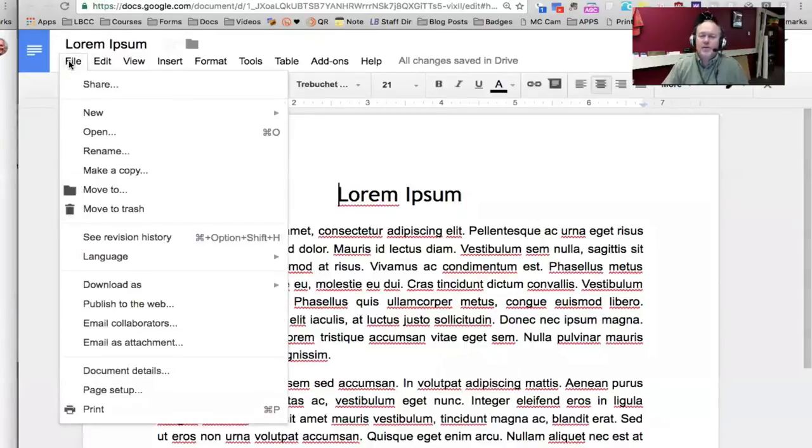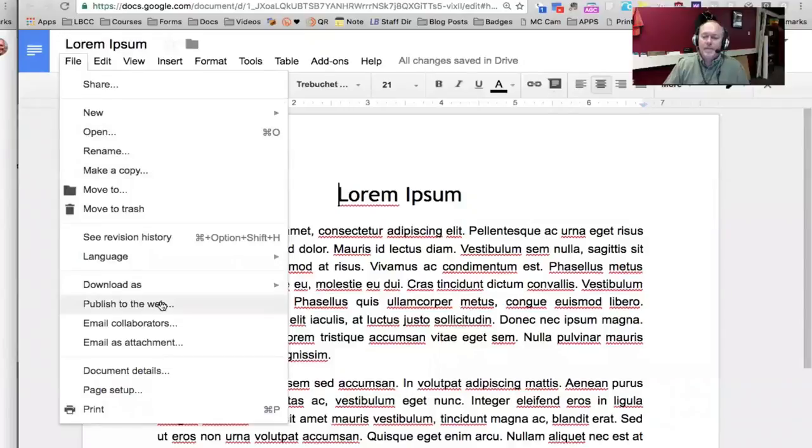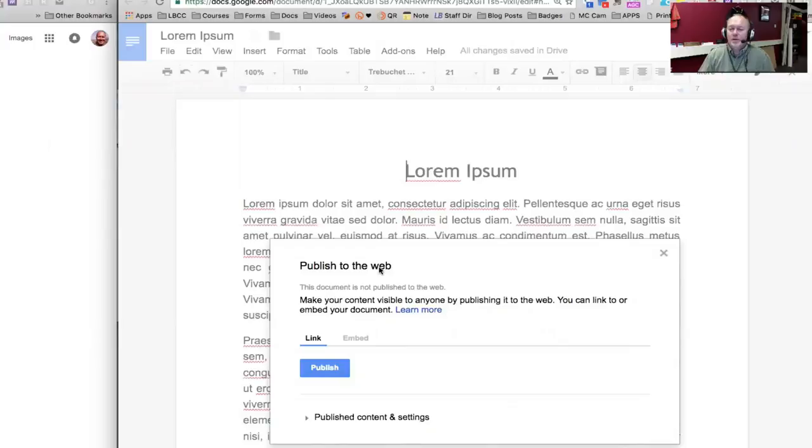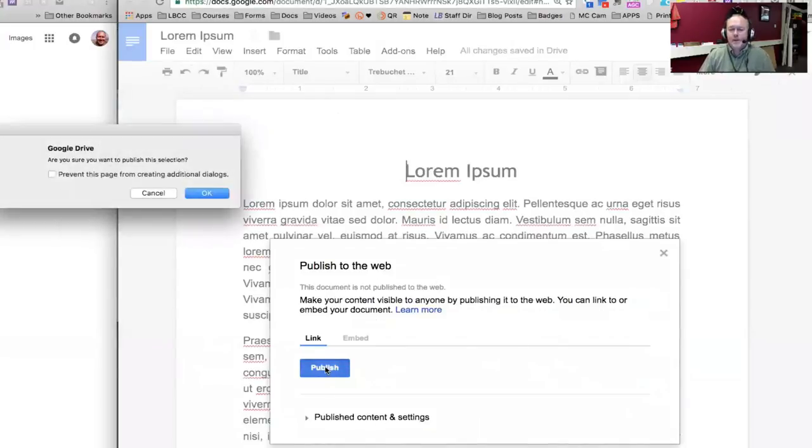So under the File menu, down to Publish to the Web, you'll find where it will allow you to publish a Google Doc to the Web. So all you do is click the blue Publish button. It's going to give you confirmation. Do you really want to do this? Yes, I want to.